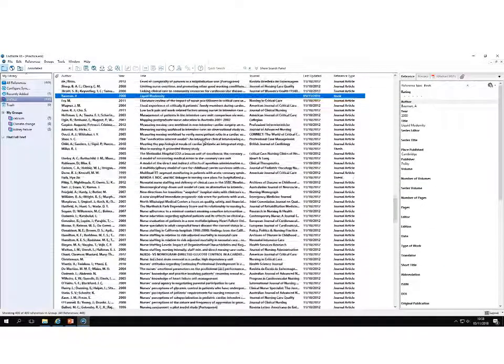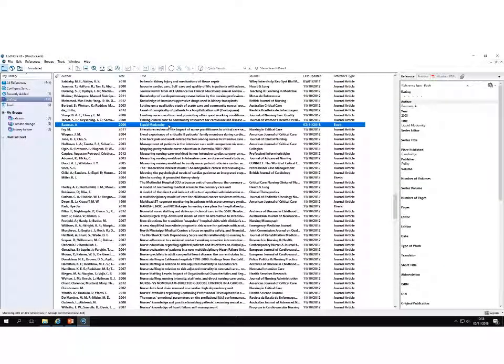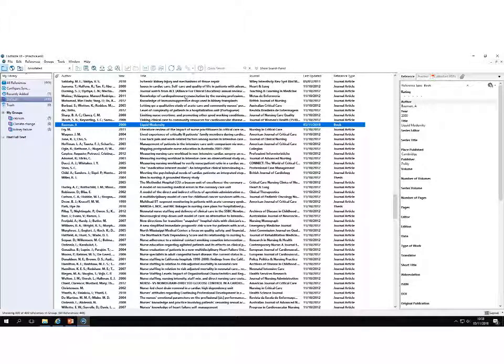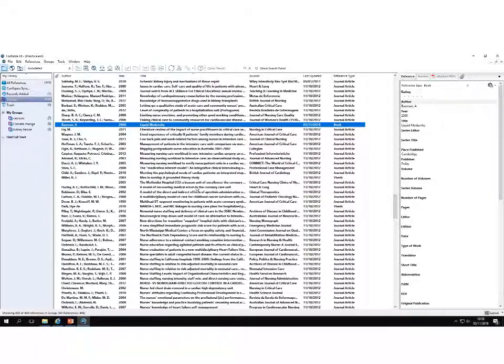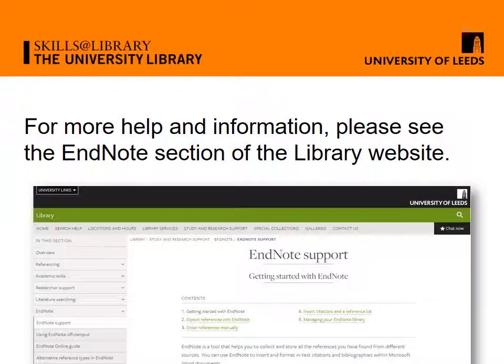And you can see that our reference has been saved and I'm now back to my EndNote library, which lists all my references. Thank you.